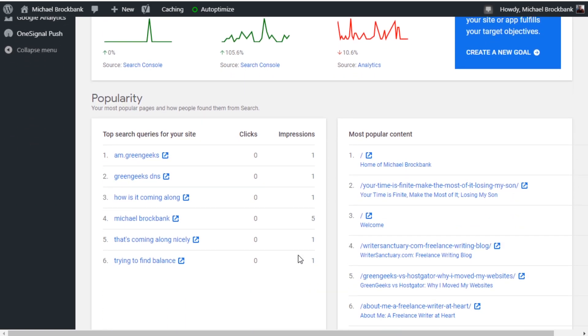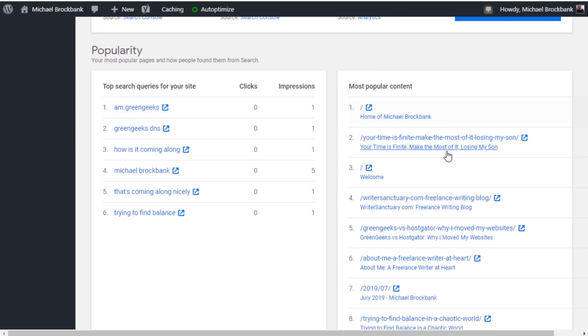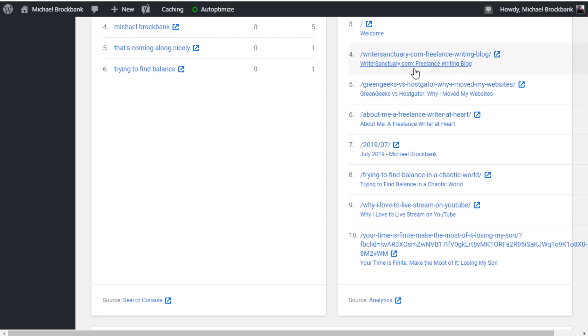And if we scroll down a little bit more, we can see the popularity comes from search. AM GreenGeeks, my name comes up. And your most popular content gives you the top pages that people view. This is from analytics. This is from search console. Anytime you want to open up these directly, you just hit the link and it'll open up in a new window.